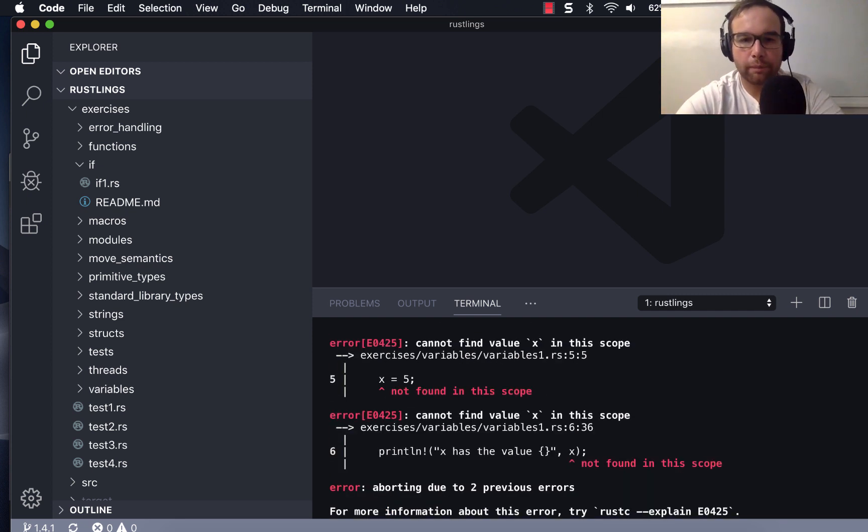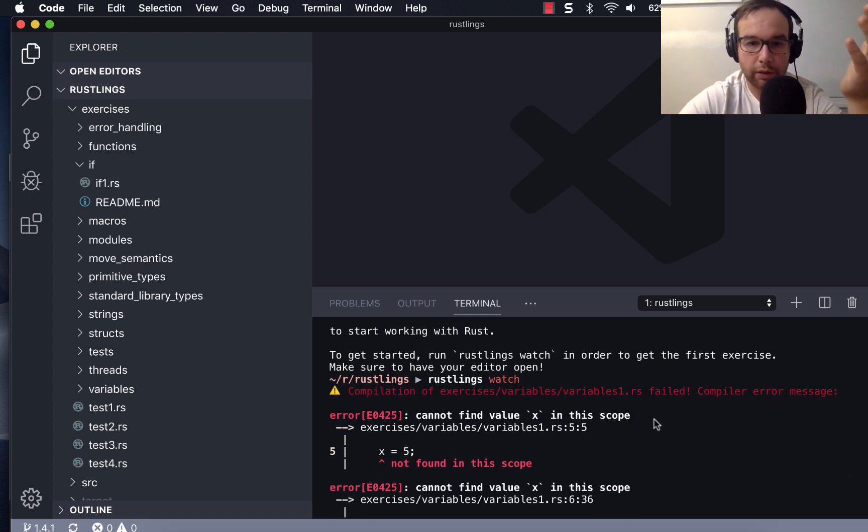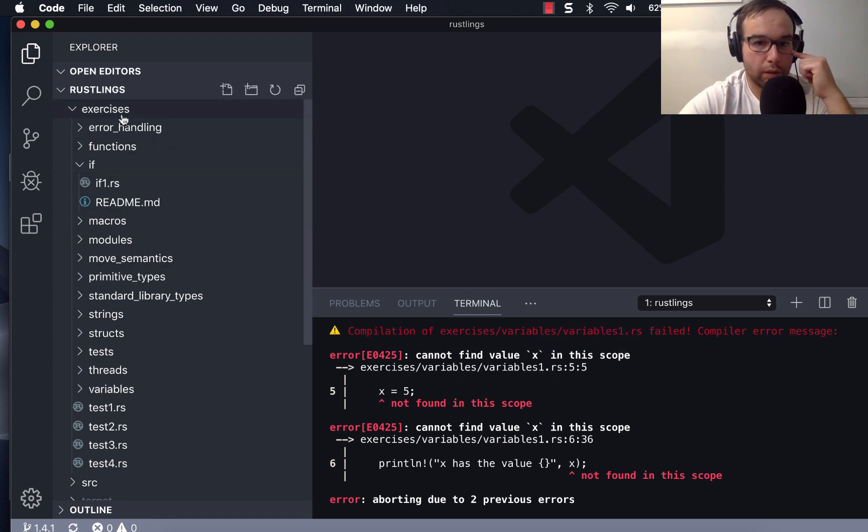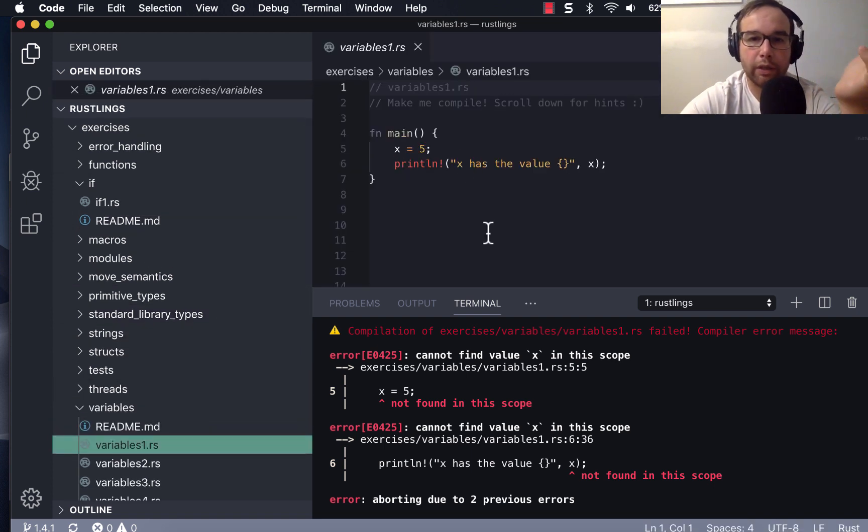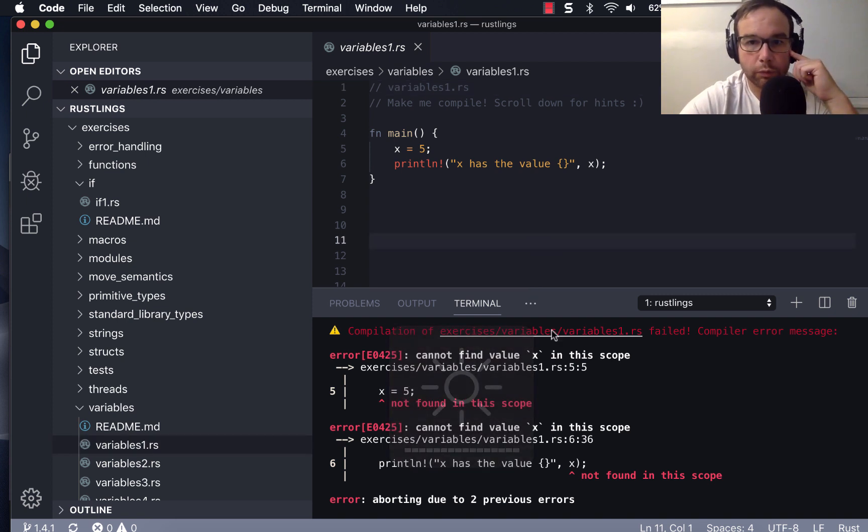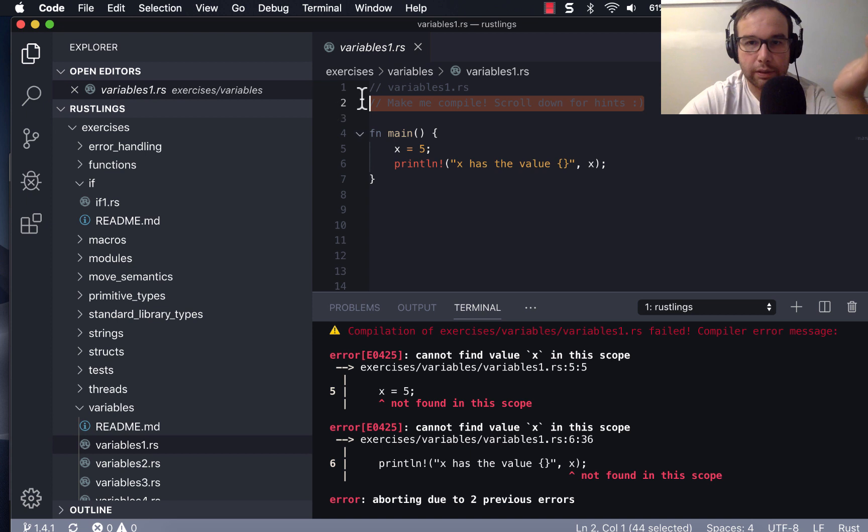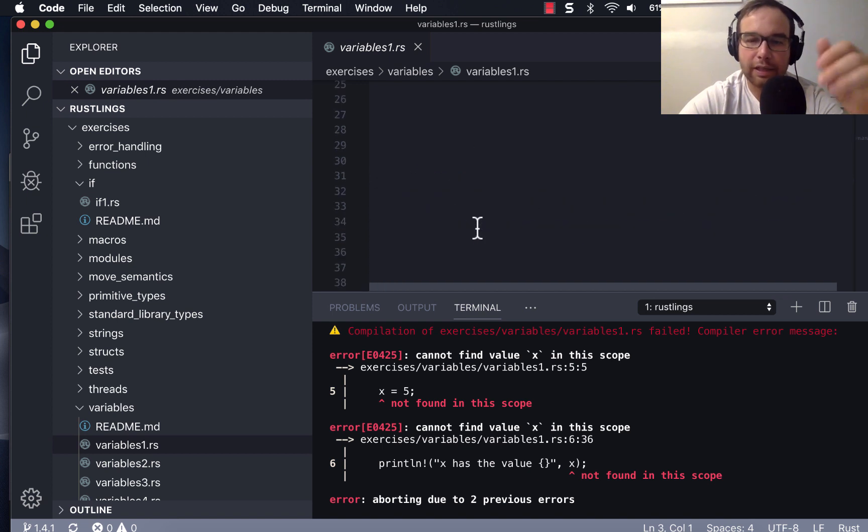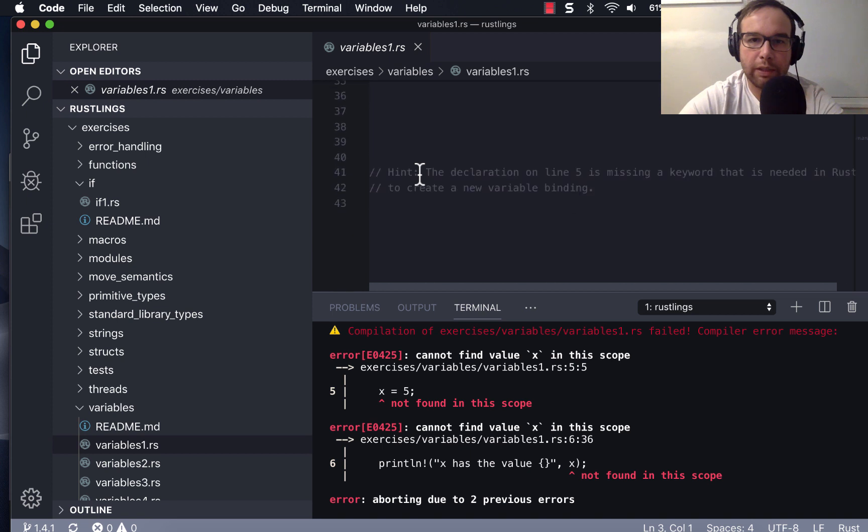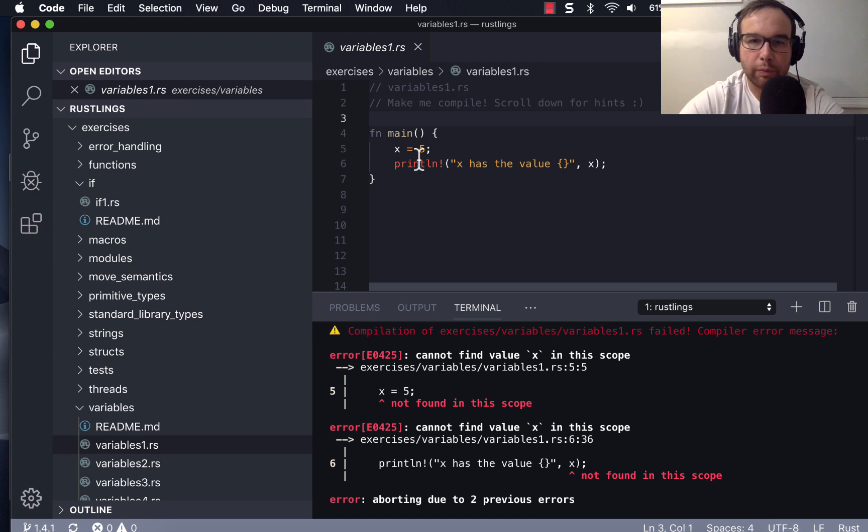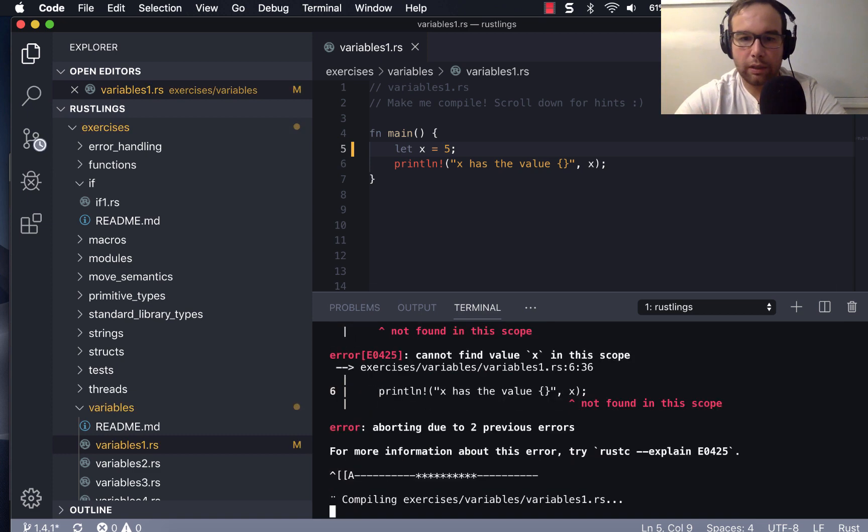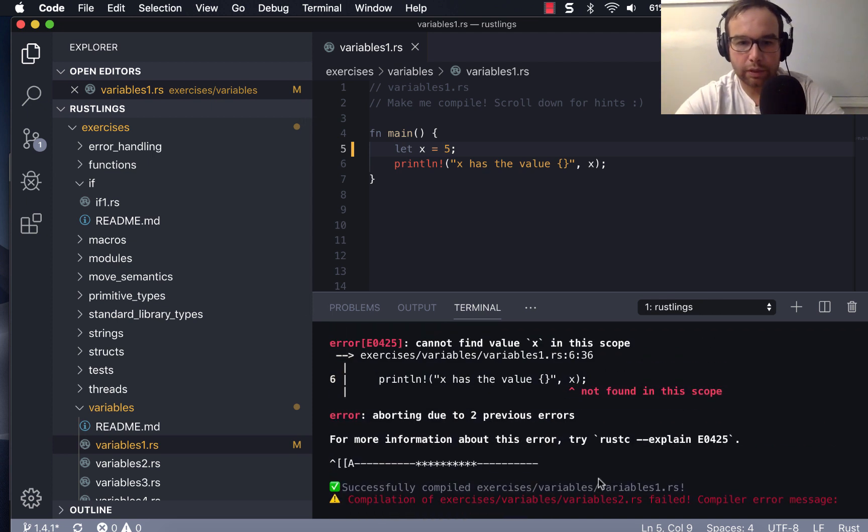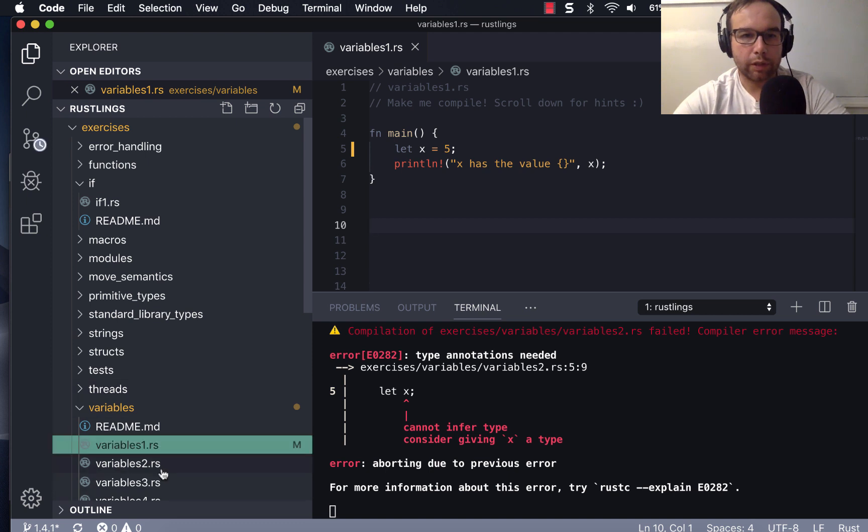I believe we're going to do Rustlings watch. Okay, so Rustlings watch has given us this compilation error. And we can see it's in exercises, variables, variables 1. Okay, so here we are. This is the first exercise. And we can see that the solution is to make me compile, scroll down for hints. So let's just walk through some of these. So there's hints at the bottom. So what we need to do, it's missing a keyword that is needed in Rust to create a new variable binding. Okay, so we need to say let. Okay, and then let's run. It's compiling down there below. And so that passed successfully compiled exercise variable 1. So we got the first one to compile. So that's great. So then we move on to exercise 2.